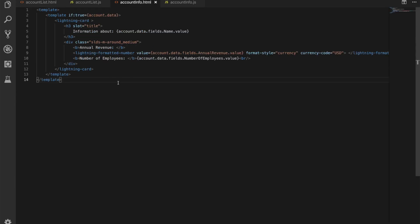Now if we pop over to our account info component this is our new lightning web component what we've got is we have our template we have our template directive for whether it's visible or not we have our lightning card this time I'm just showing you how you could put the title out just using a slot attribute for the title rather than going away and using the attributes on the lightning card no real difference here I didn't really want the icon so I thought this would be a nice way of showing how we could put that in there and then we have our main body of the card and we're putting out the annual revenue we're putting out a lightning formatted number which takes in a value that's bound to a particular field and formats into the currency.